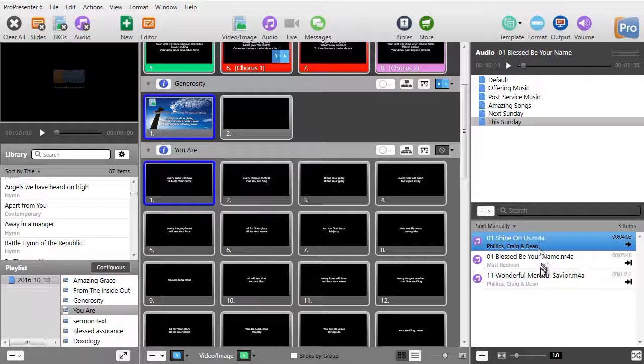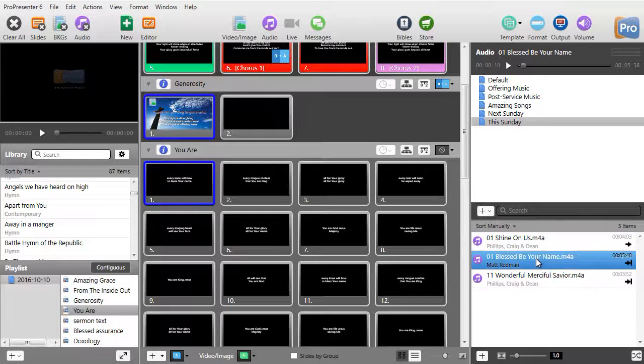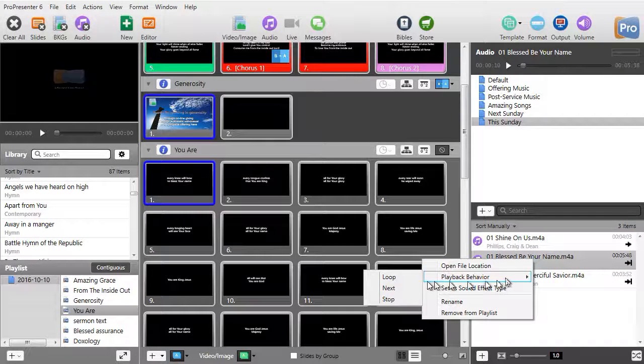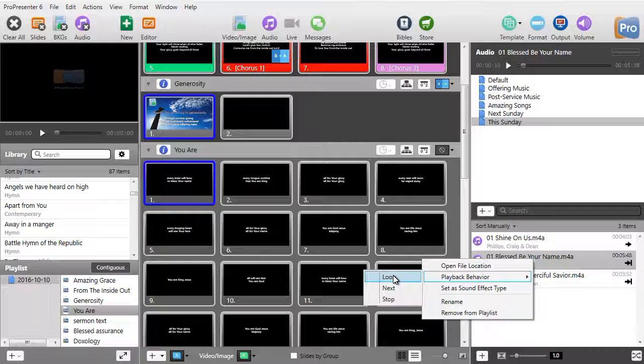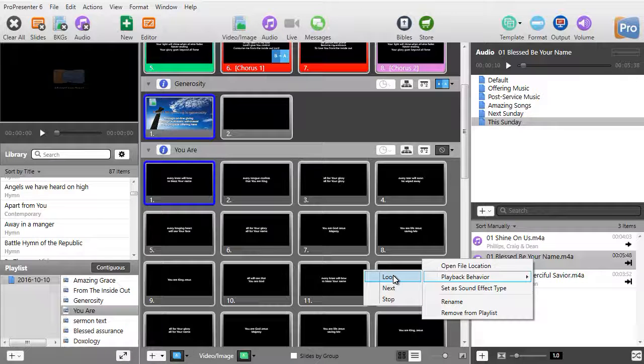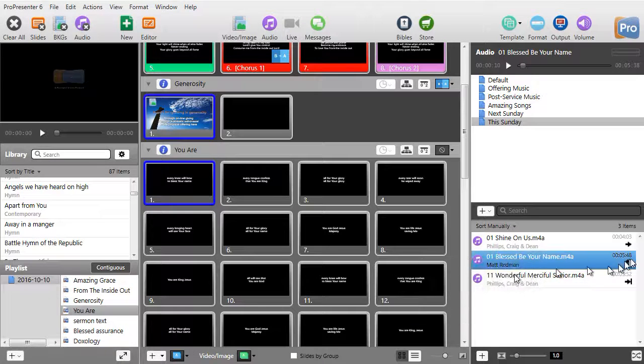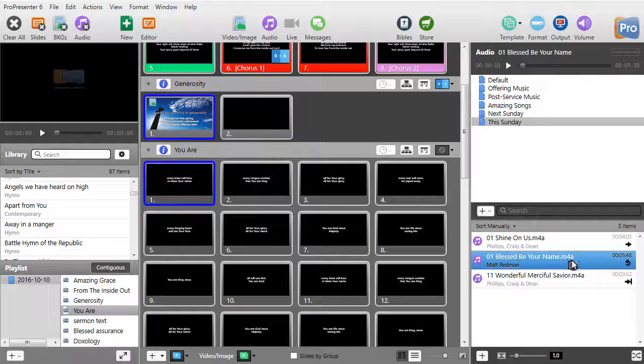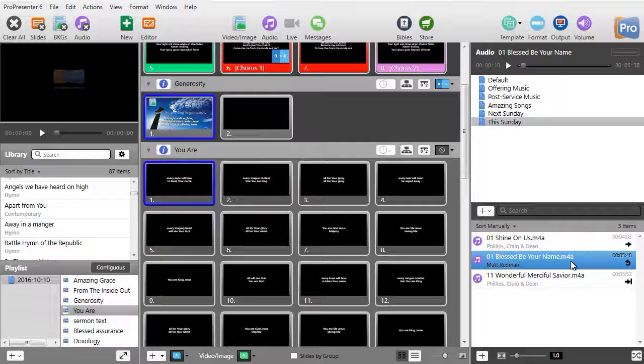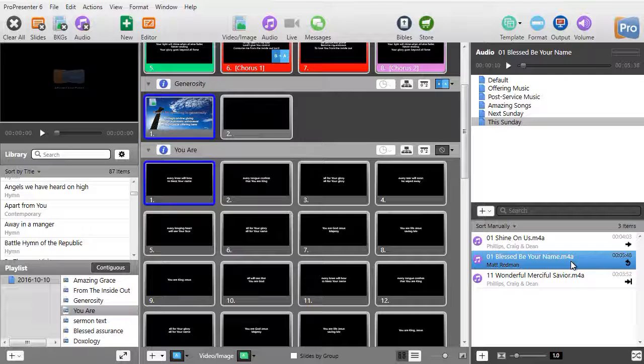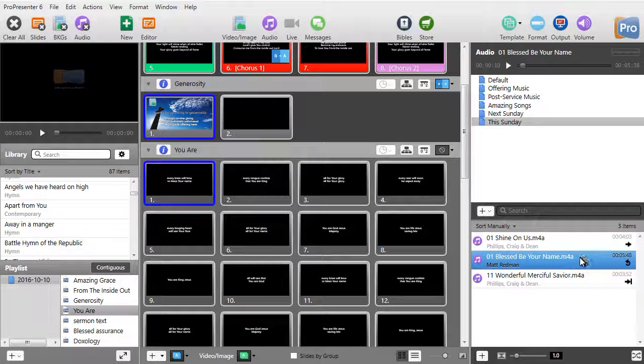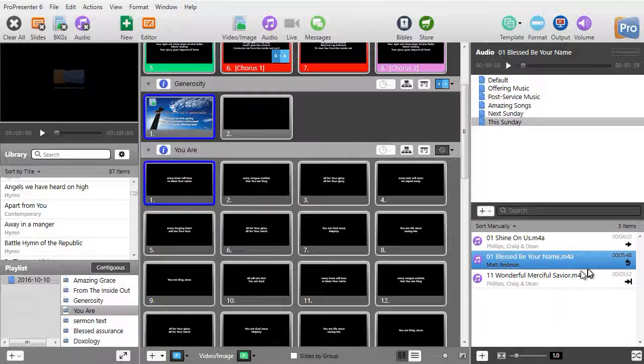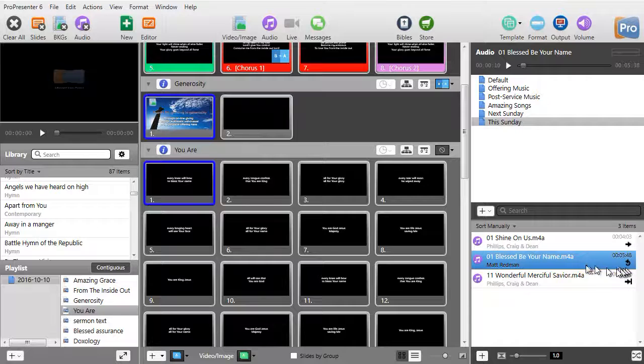The other option you have if I right click and do playback behavior is loop. If I do loop, I get the curly arrow, which means this song will play, but then it will repeat, repeat, repeat, and ignore anything else in the list.